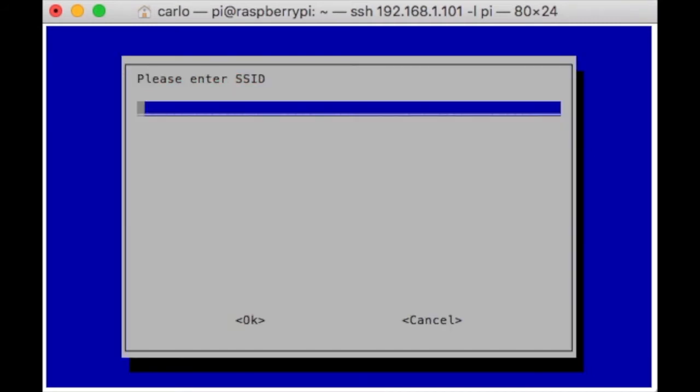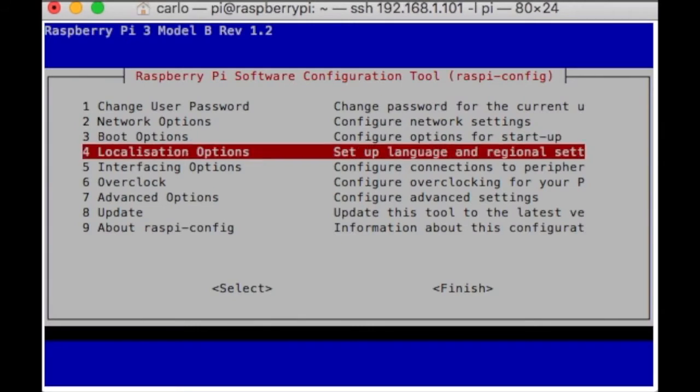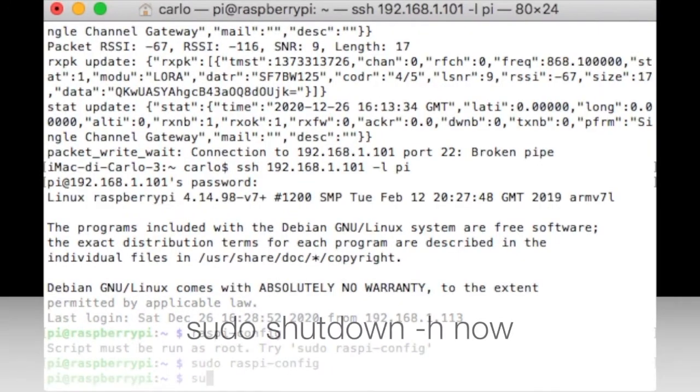Configure the Wi-Fi SSID and password. Exit the configurator and shut down the Raspberry. The command for shut down is sudo shutdown -h now.